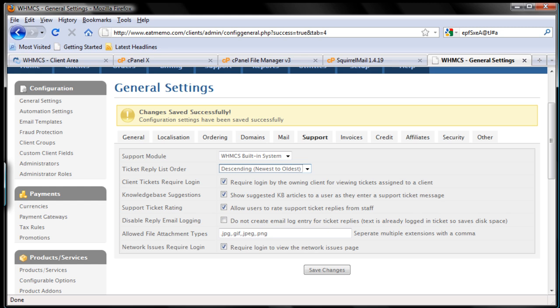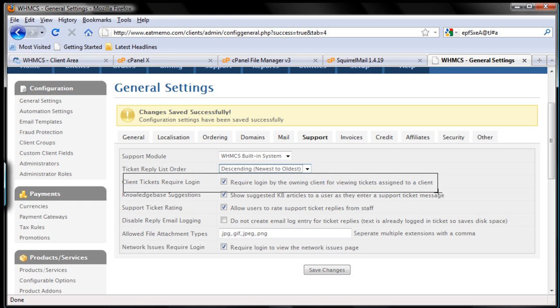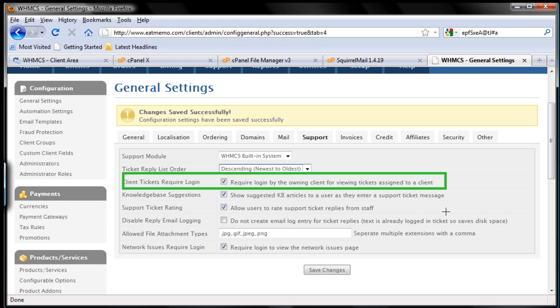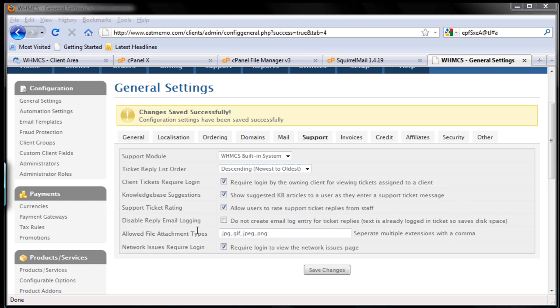Let's move forward. Click client tickets require login here - keep that as it is because we want clients to login first. And show knowledge base suggestions here, we also want that, so keep that ticked.